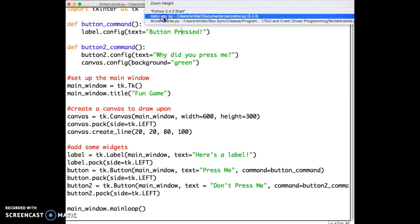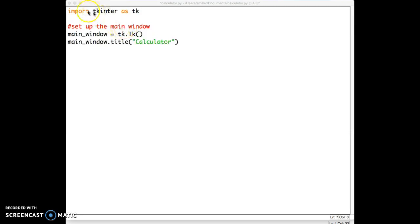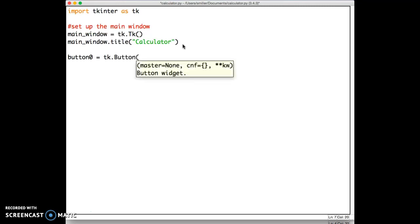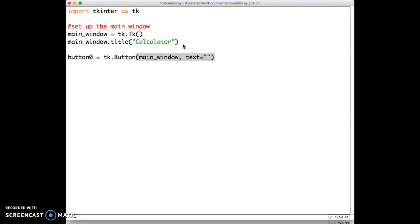I've got a new file here. I'm importing tkinter as tk again, and I have my main window set up with a title calculator. What I'm going to do now is just create a bunch of buttons, a button for every number. Button 0, and we'll say that's a tk button whose parent is the main window, and whose text is the number 0. But before I do that, I'm just going to copy and paste this. And I also want to specify, at this point, the layout manager.